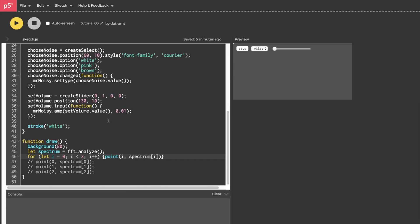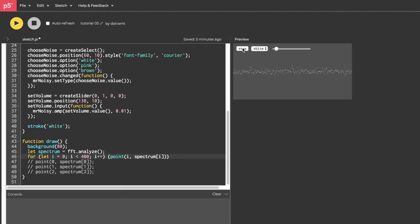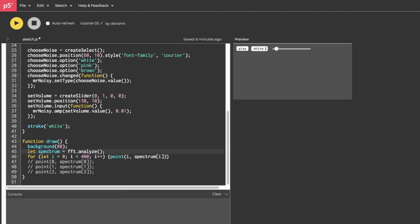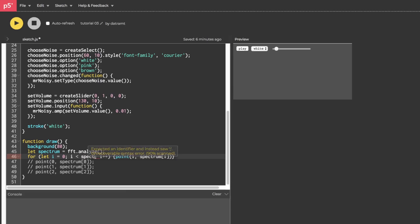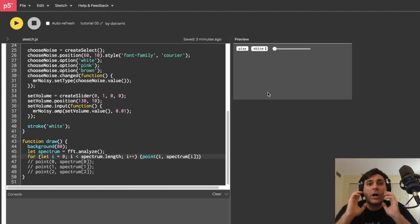What's amazing is that I can easily instead of three say I don't know 400 and then press run, play, give it a little energy. Look at that. Amazing. Now 400 might seem like a lot but our spectrum array actually has 1024 indices so we can of course write 1024 here or we can type spectrum.length which is going to return a value that is equal to the length of our spectrum array.